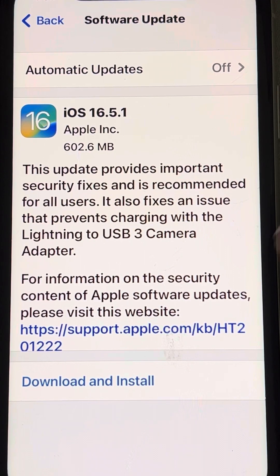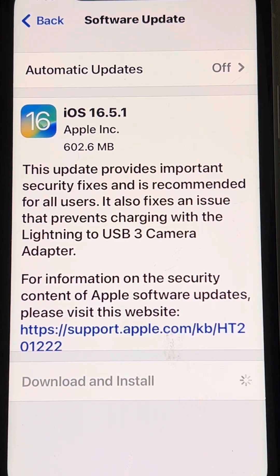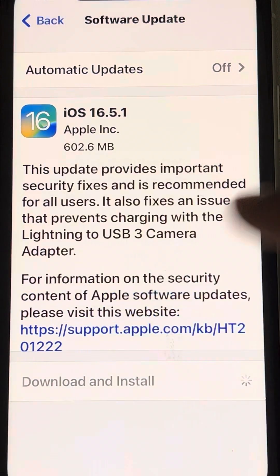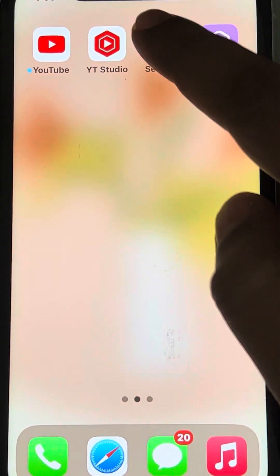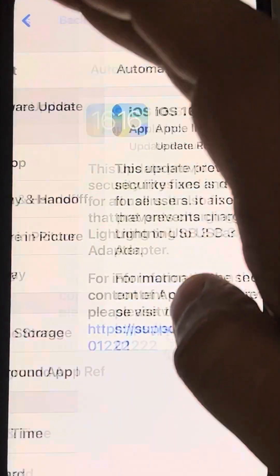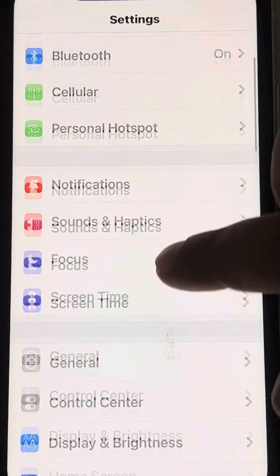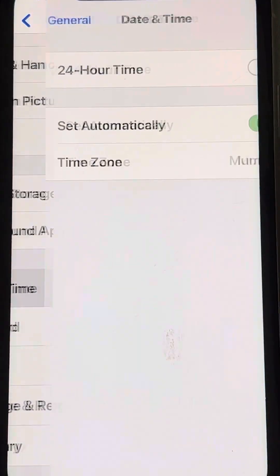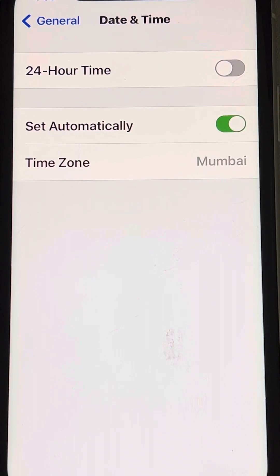If this does not get fixed, the second thing is to make sure your time and date is correct. Open Settings, go to General, then Date and Time, and make sure 'Set Time Automatically' is turned on.